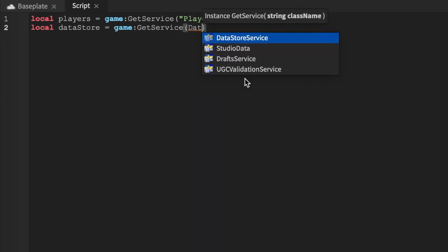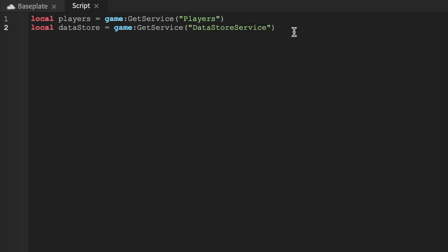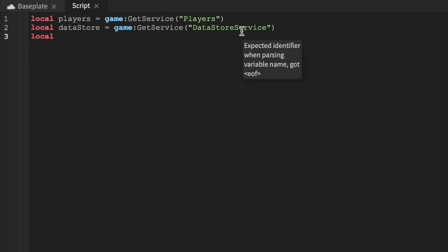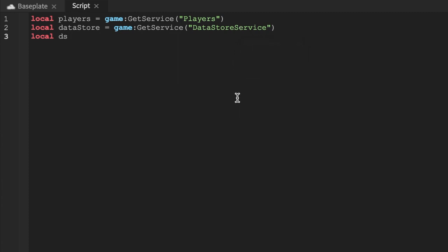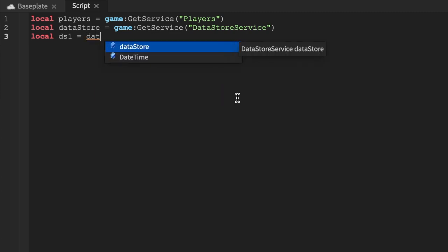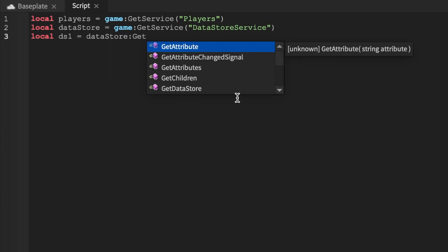This is something called the DataStoreService. I'm not going to go deep into theory — I just show you how to use it. We're gonna say ds for data store and we'll say ds1. You can have numbers after the variable name. Make sure you have that — if it doesn't autocomplete, you didn't type the first variable right. Say get data store — GetDataStore is a built-in Roblox function.